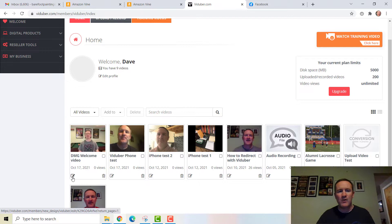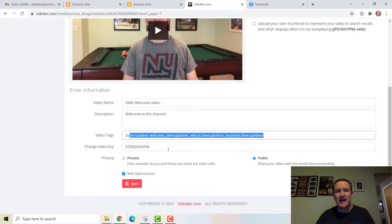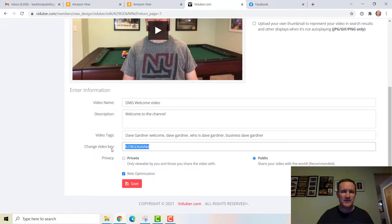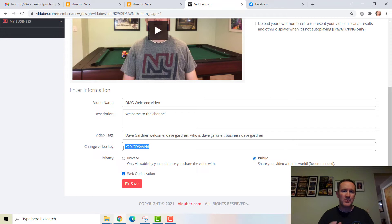If I want to edit those details, there's a little pencil icon in the corner. I can go in and edit the information I just entered — my welcome video, welcome to the channel, the tags. There's also a video key here. If you want to use the built-in capture pages, over here is the landing page builder where you can create simple landing pages using included templates. You take this video key and import it, and your video comes right in.